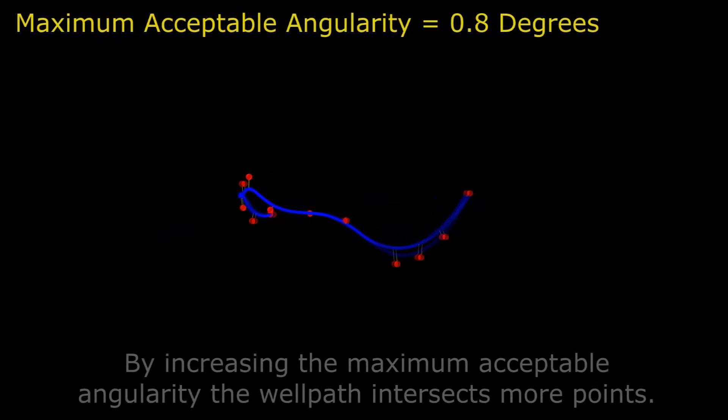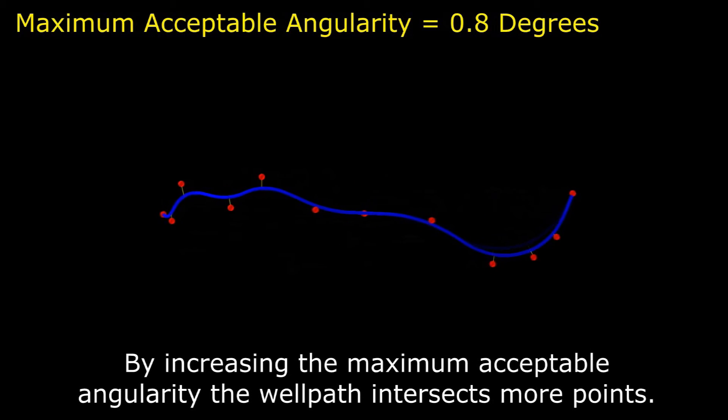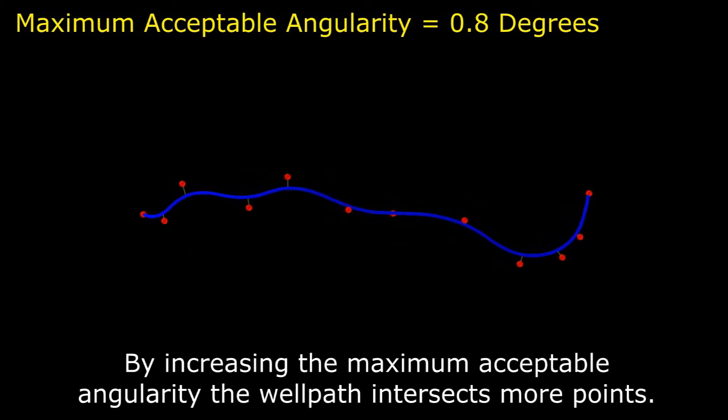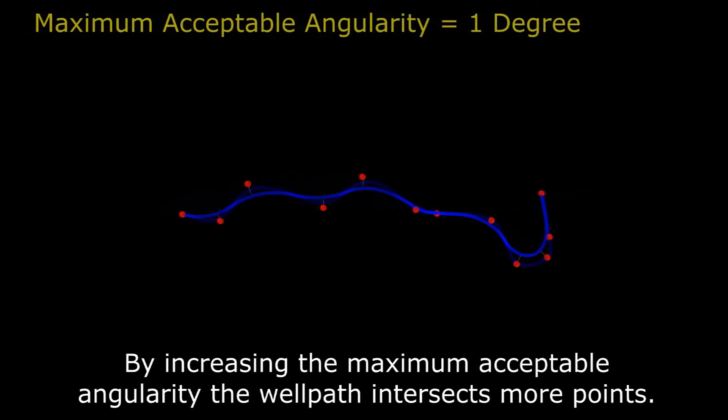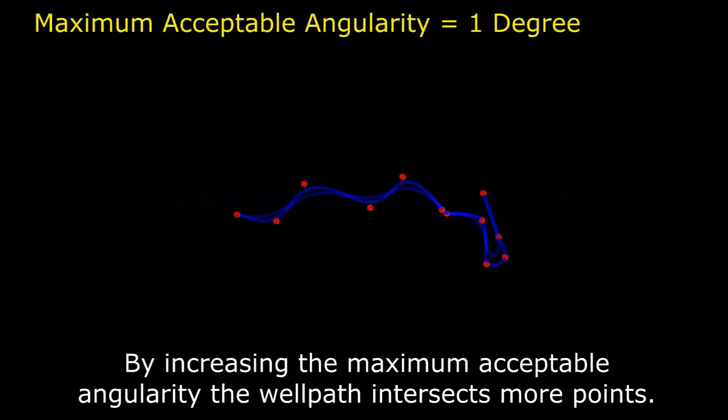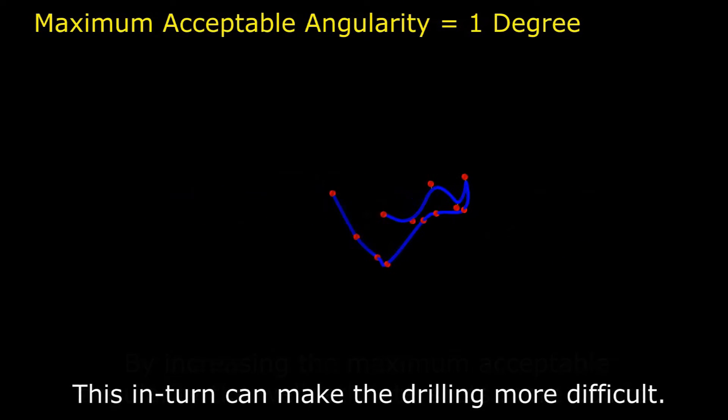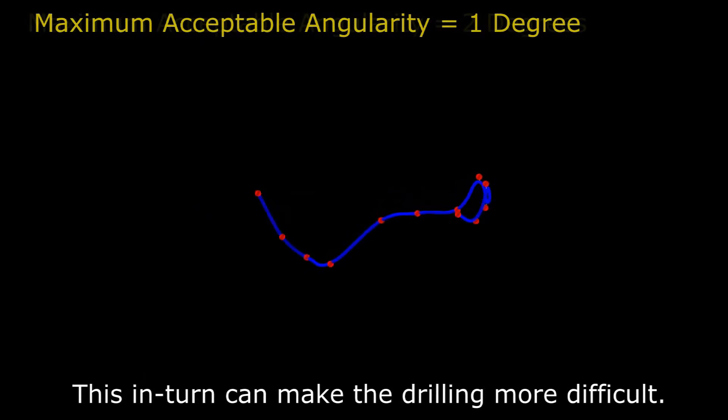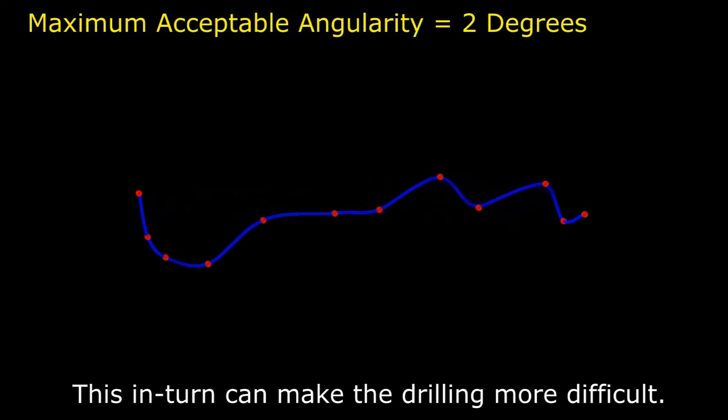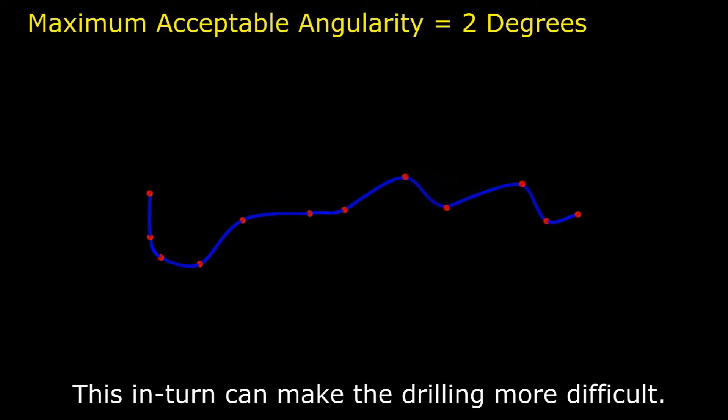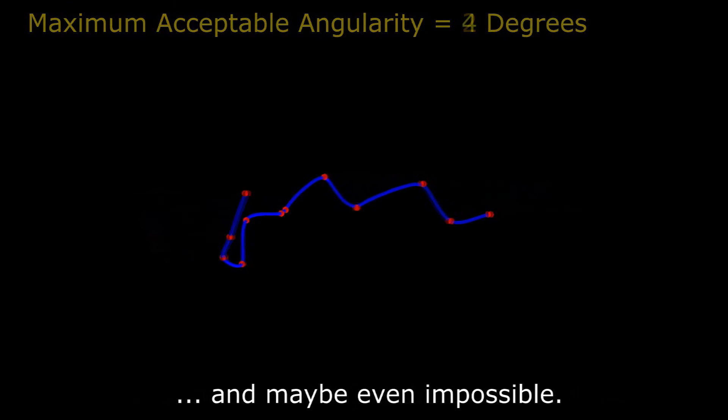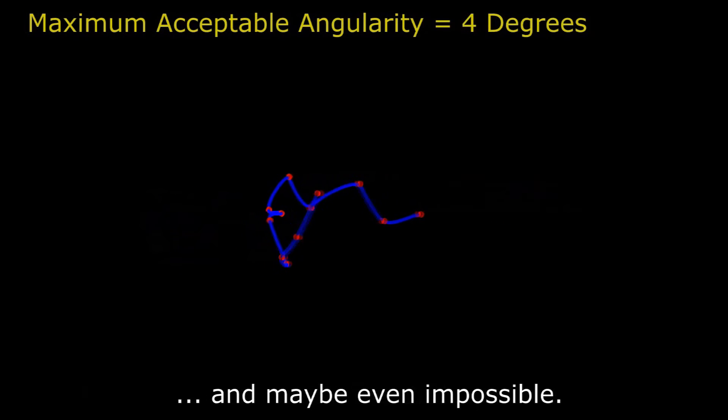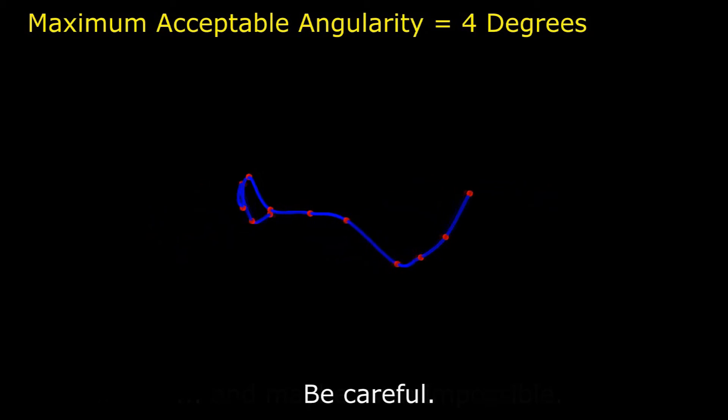By increasing the maximum acceptable angularity, the well path intersects more points. This, in turn, can make the drilling more difficult and maybe even impossible. Be careful.